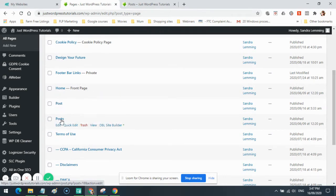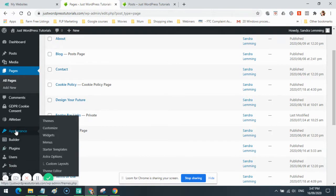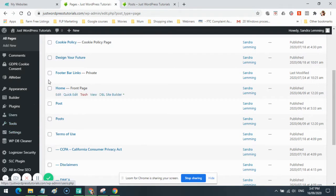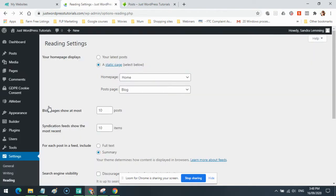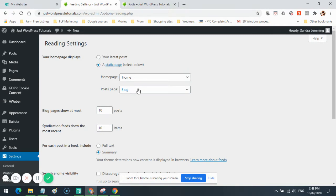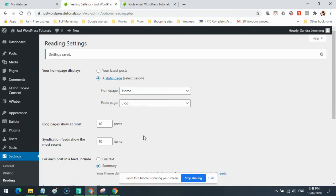You'll need two pages: a blog page and a posts page. This sample page is what the traditional blog post page looks like. You'll probably need to create a blog page. Once you've created the blog page, go down to Settings, then Reading. Make sure you're on a static page, make sure your homepage is set, and redirect your blog posts to your blog page. Then scroll down and click Save Changes.